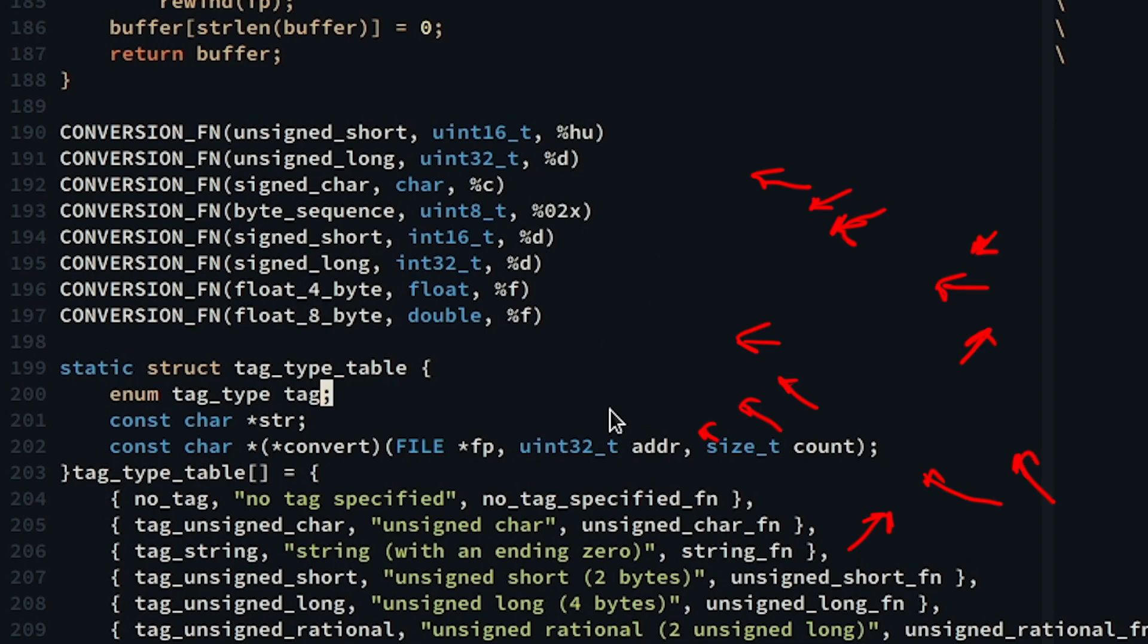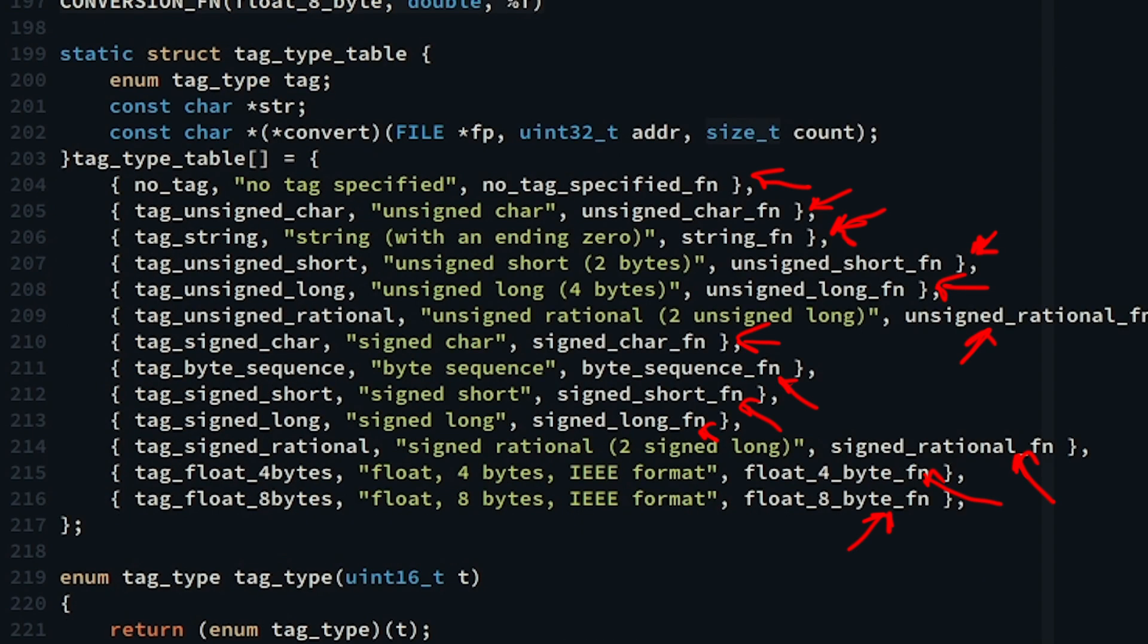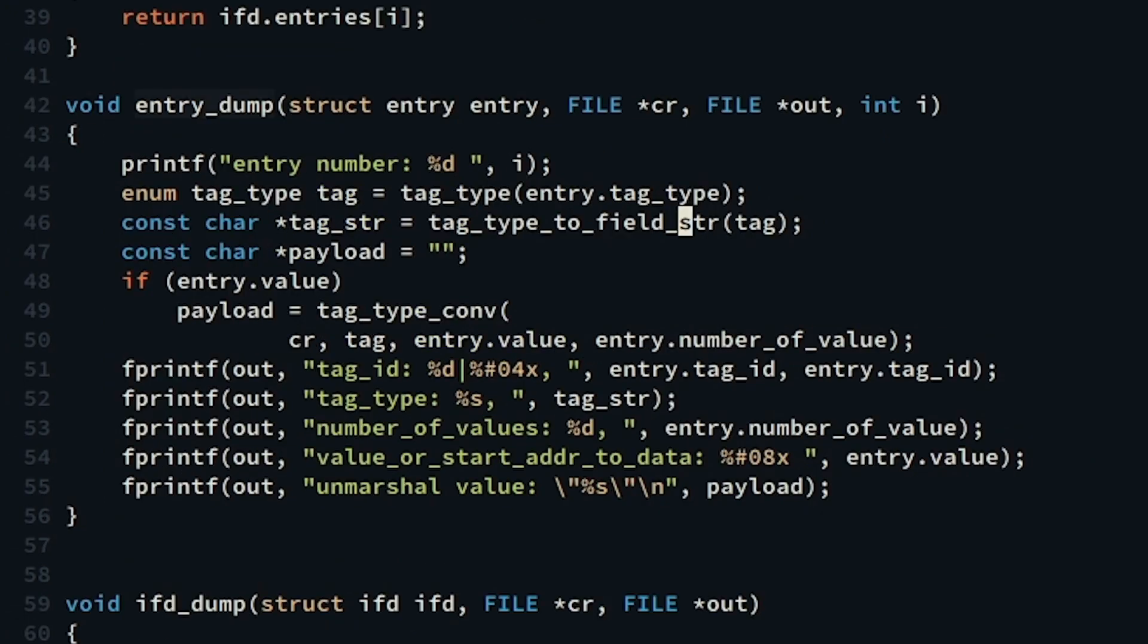When this is compiled, we have all the functions generated and we pass every one of these as the third parameter in our static table array. Now we have all the unmarshaling process done. We can generate every byte payload to be printed alongside with other fields of an entry.